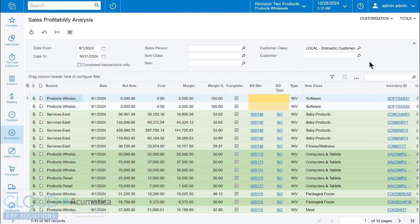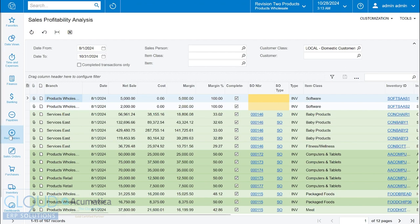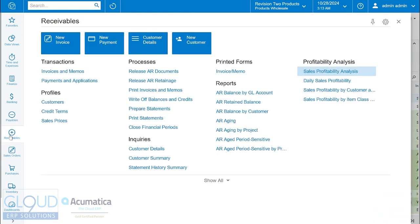Many of you know that in Acumatica, our data can be represented in multiple different ways. The most common and most convenient and flexible way is the generic inquiry. There's a lot of these inquiry screens that are presented out of the box that Acumatica ships with. The one we're looking at right now is the sales profitability analysis.